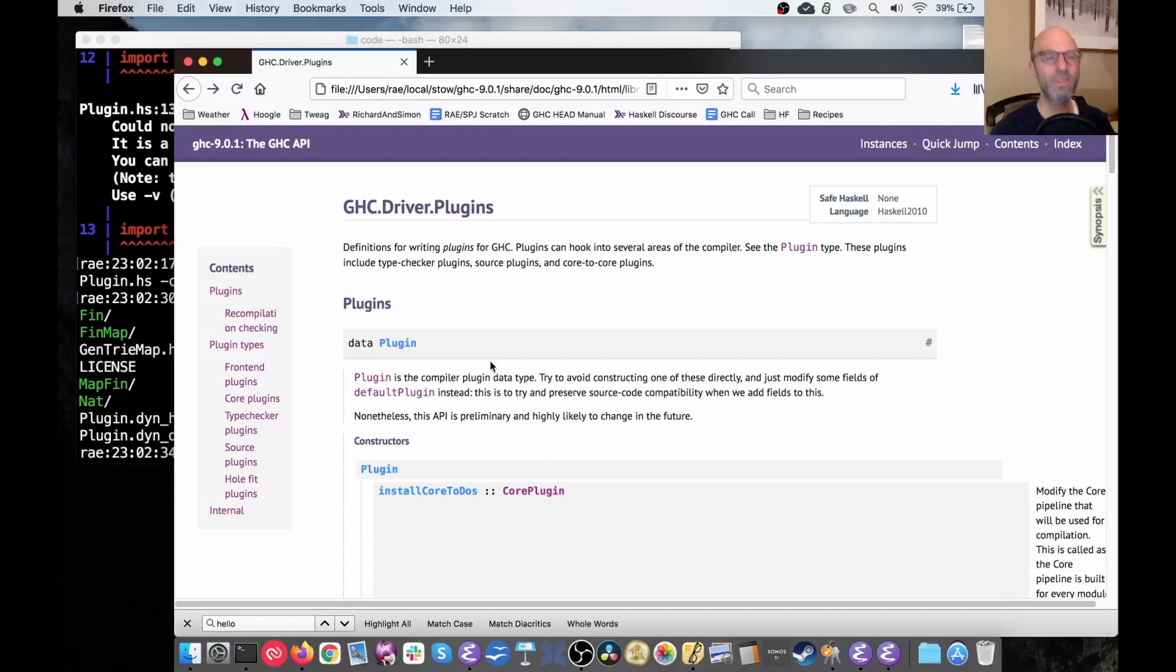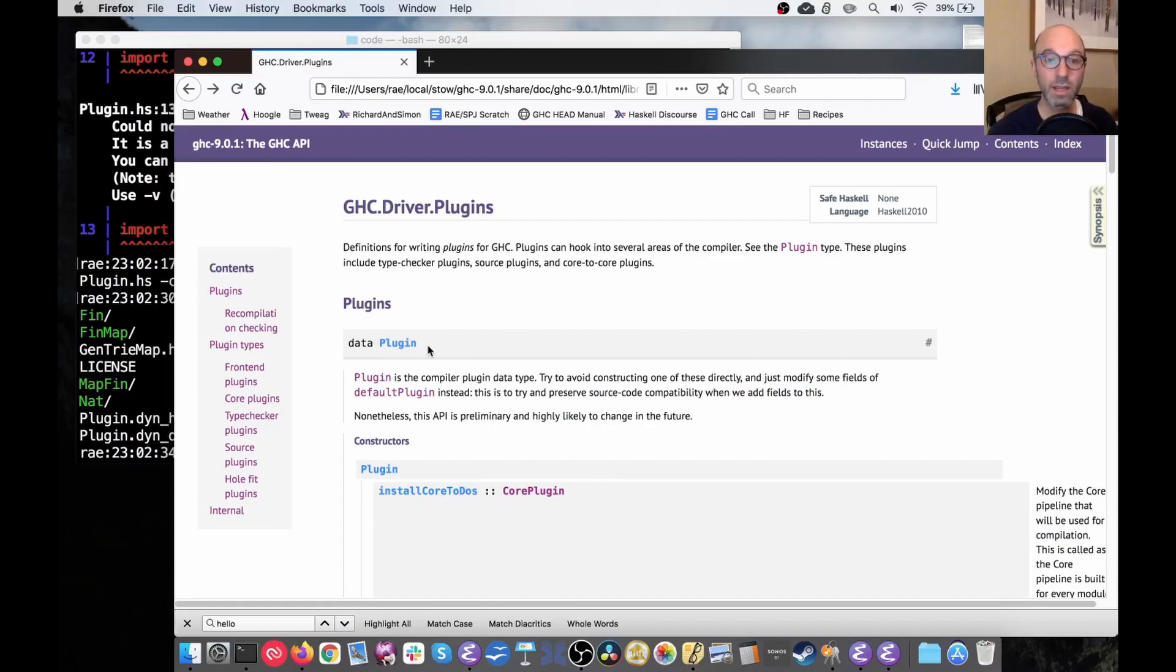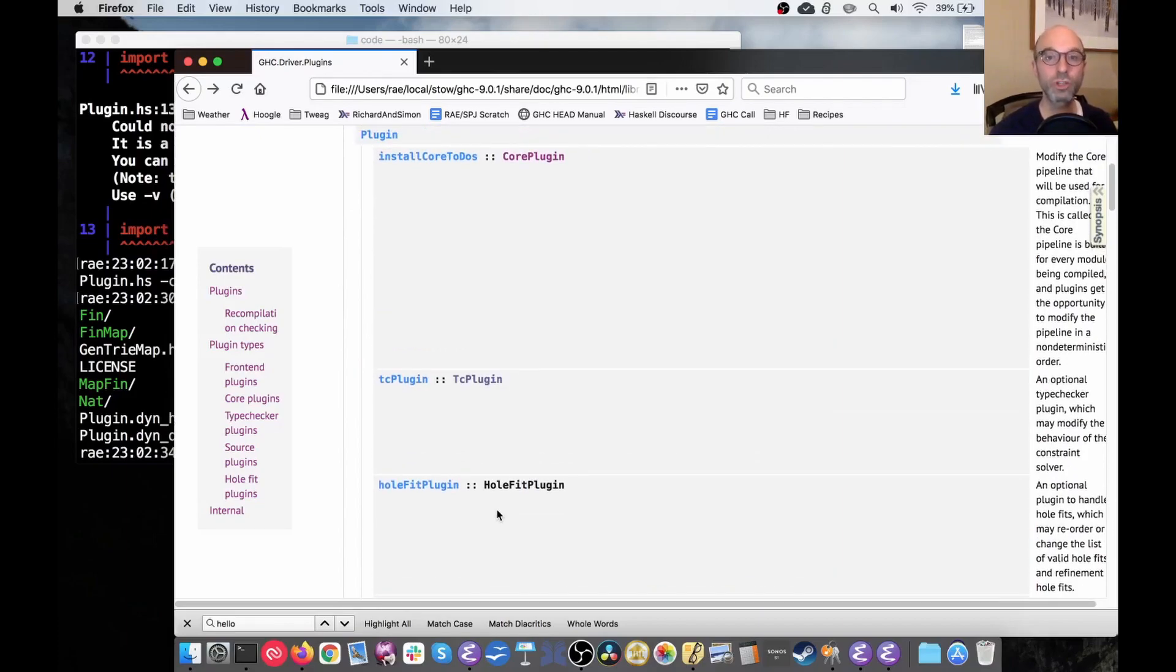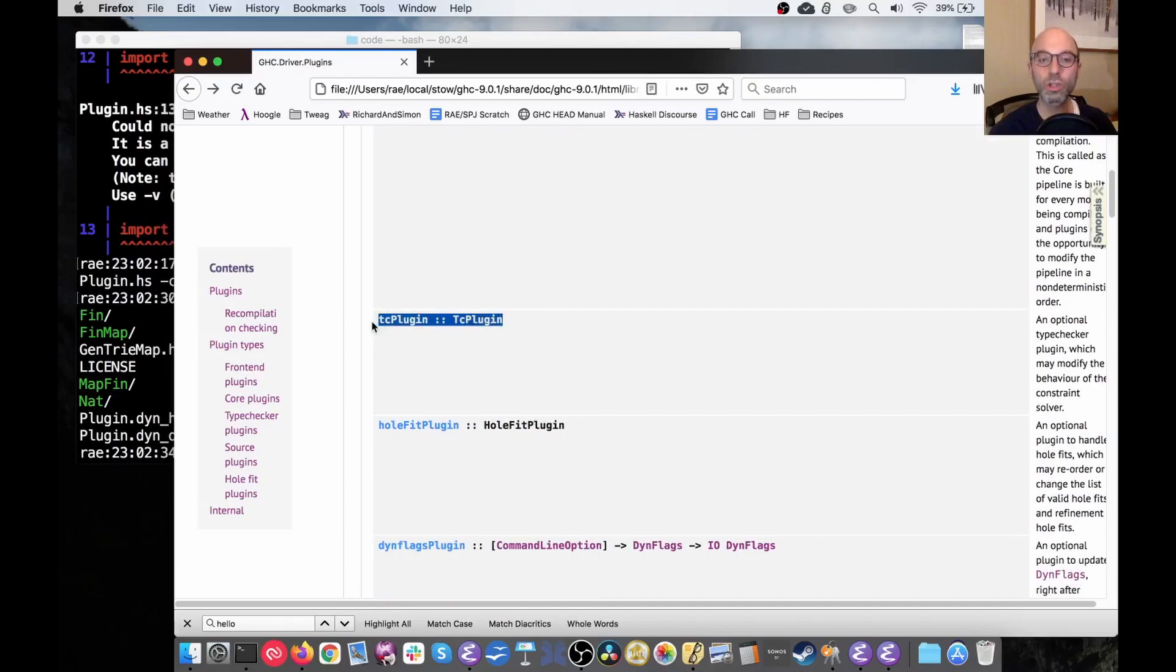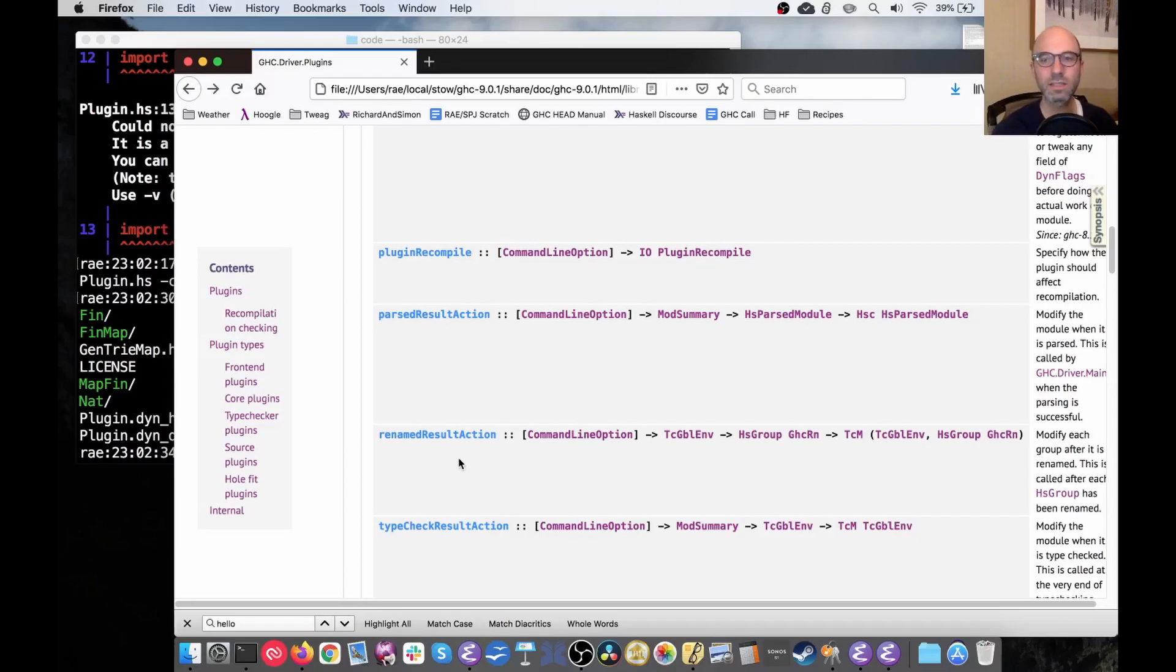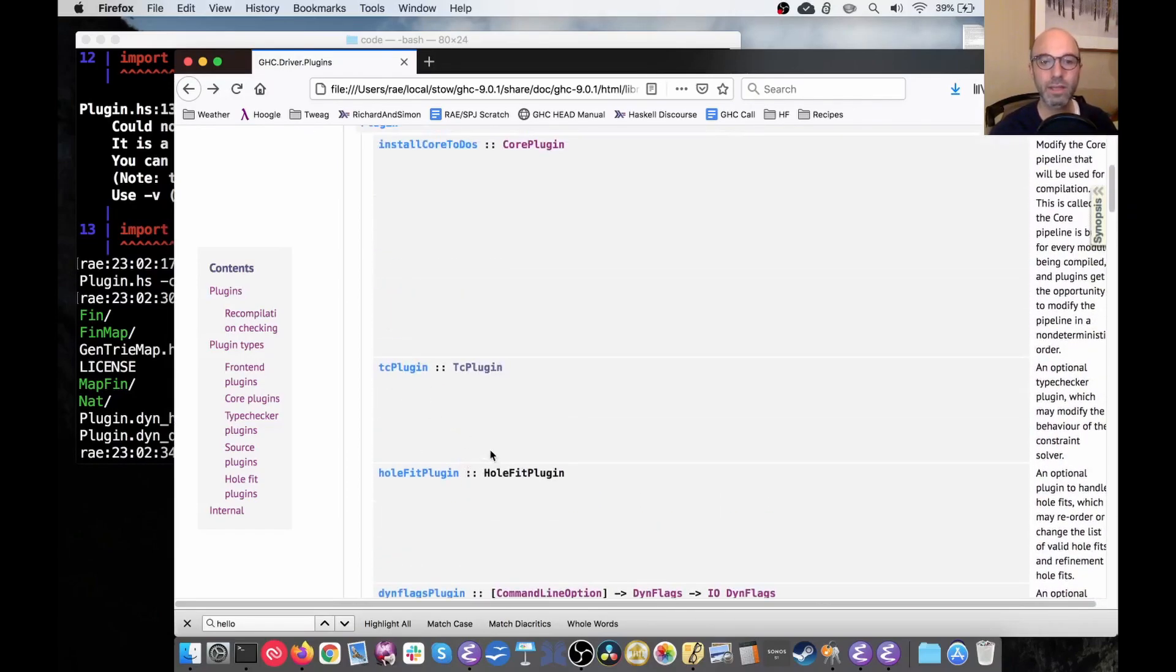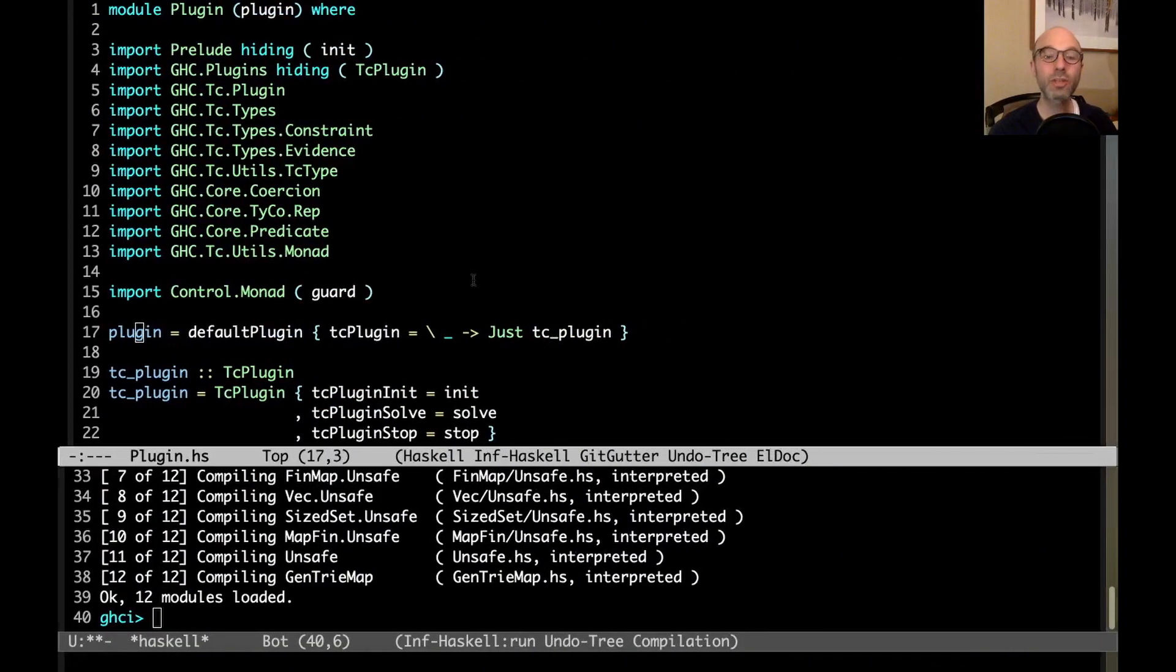This comes from this module ghc.driver.plugins. Somewhat embarrassingly, I was unable to find this on Hackage anywhere somehow. The latest version of GHC that's posted on Hackage is 8.10.2. And the module names all changed. So I had to find my local build of the Haddock docs here. So that's what we're looking at. In this ghc.driver.plugins, we see that there's a plugin. This plugin has all different components to it, depending on exactly what part of GHC we wish to modify.